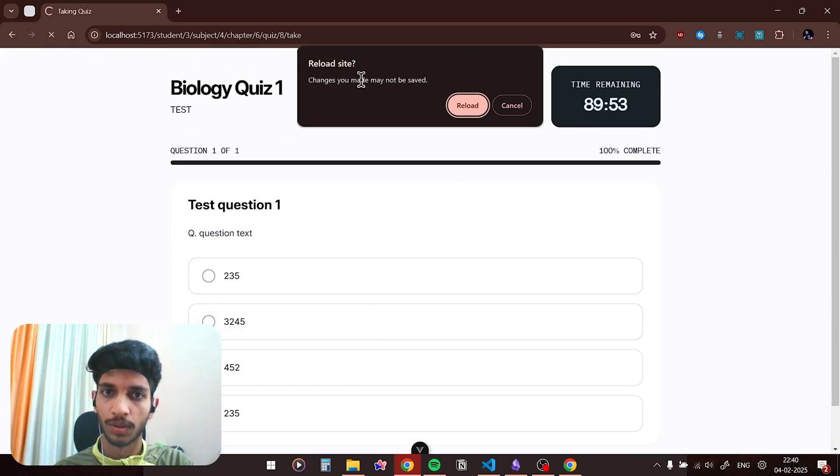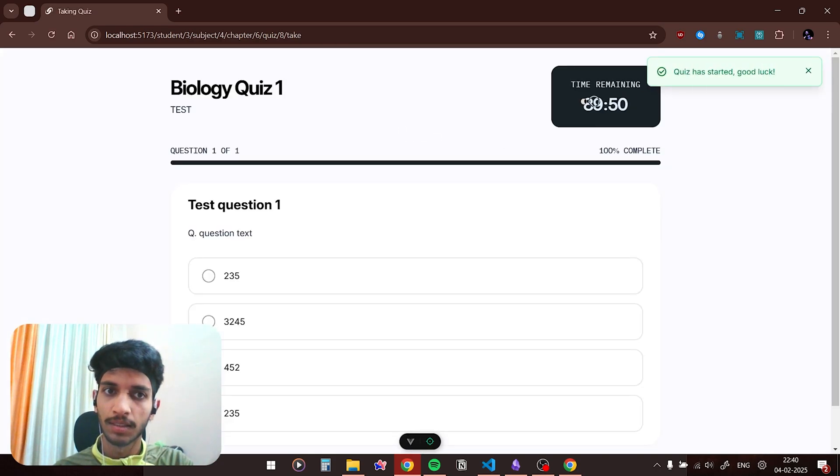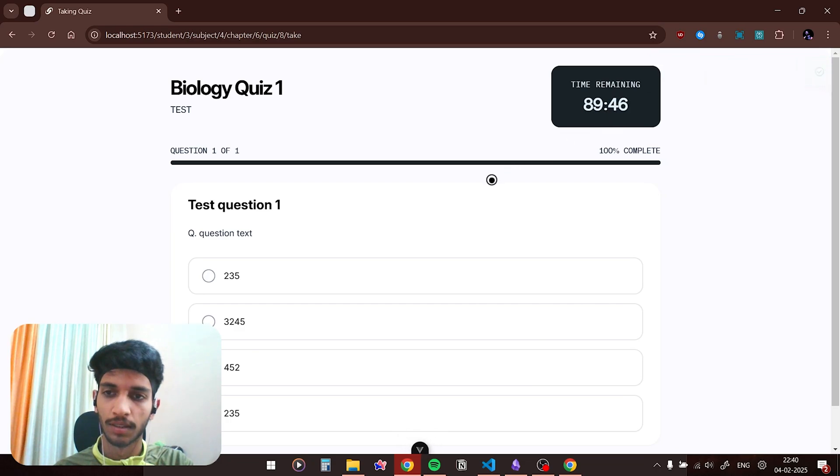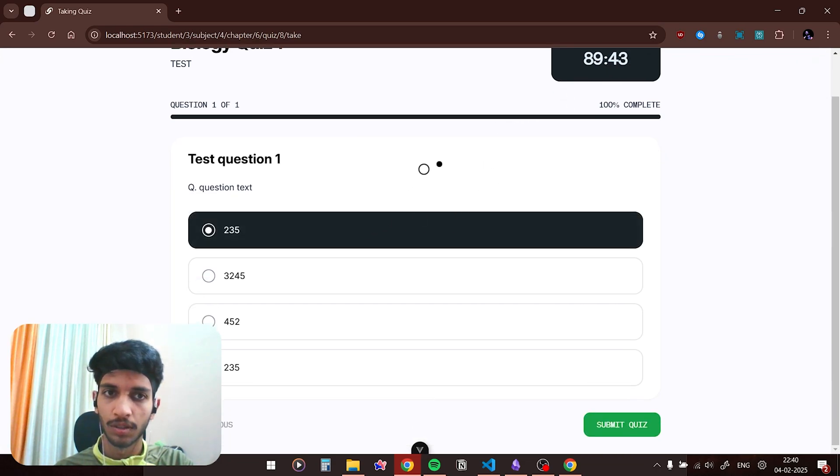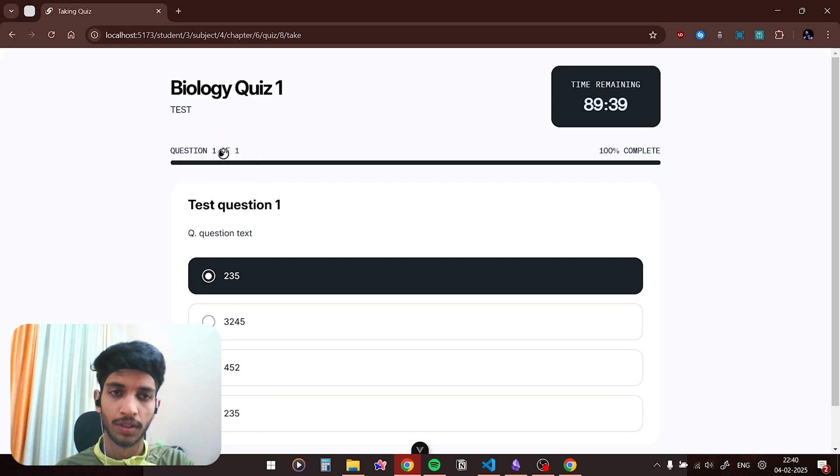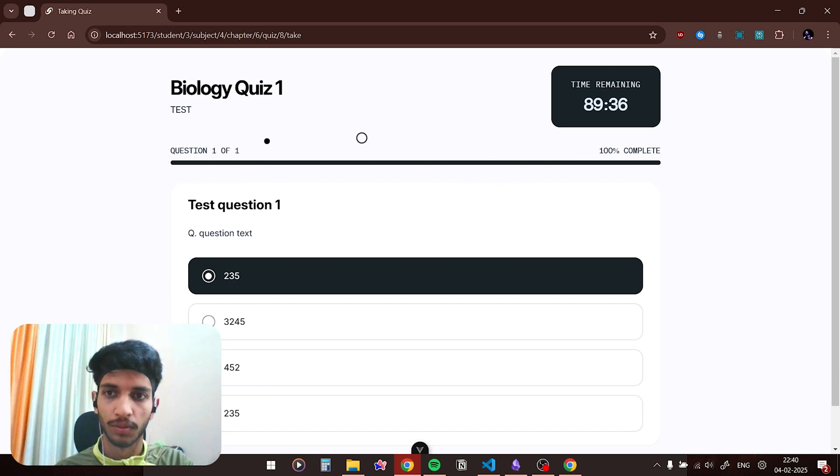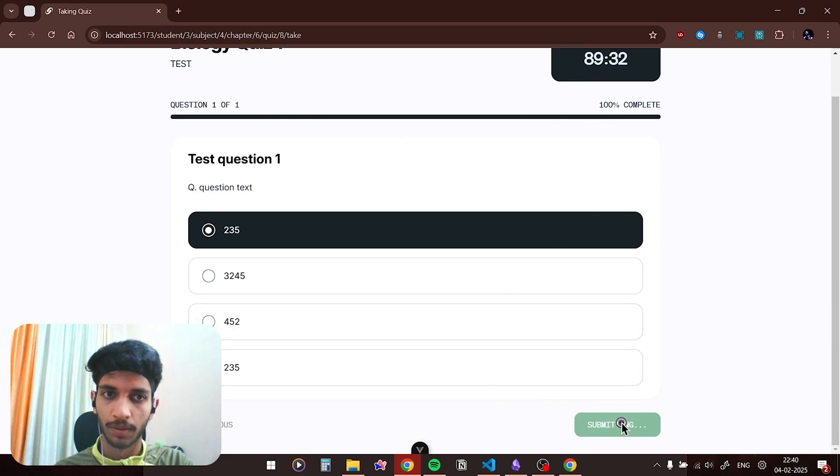So this is the quiz interface. As you can see the timer has started. If I refresh this quiz, you can see that the timer continues from where it left off, so it is persistent in that case. Let me choose the option here. It would show how many questions are there, so it is question one of one and 100% complete. So basically there is only one question, so 100% complete. And you can click on submit quiz.